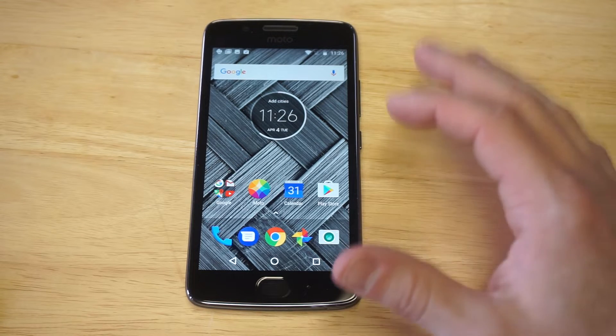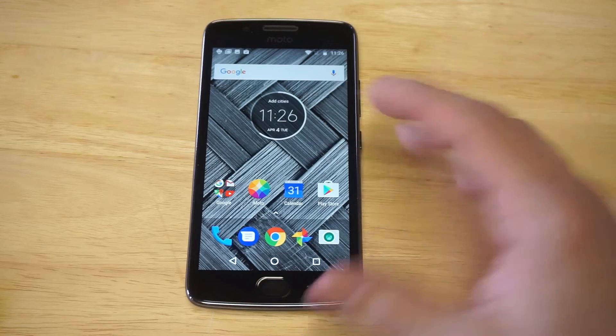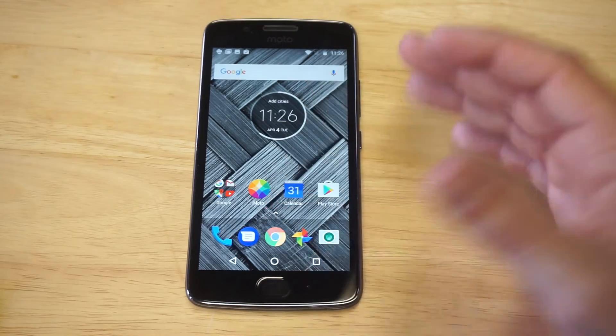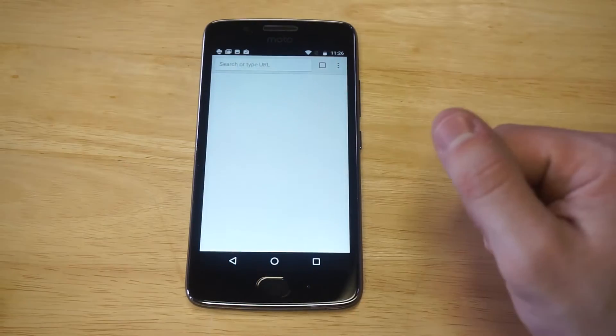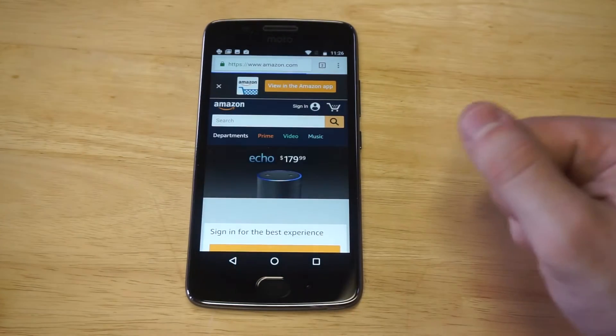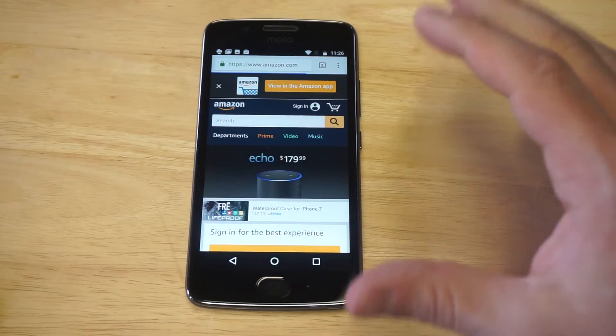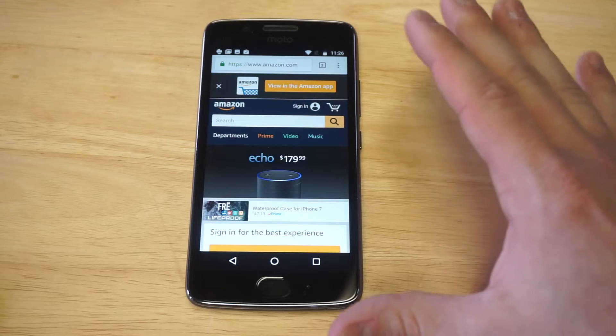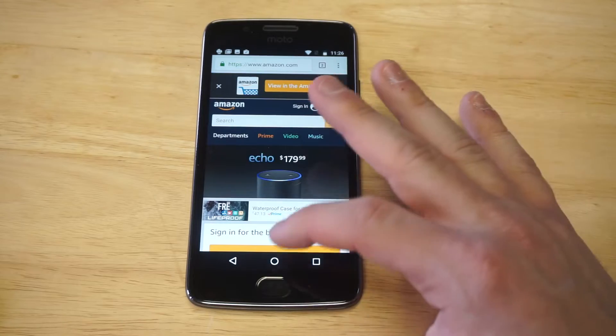Alright, anyway you guys, it's a little bit confusing because on most Android phones you could pretty much just open up a browser or go into your settings and do it, but on here it's a little bit tricky.